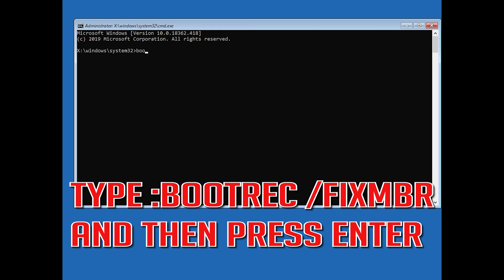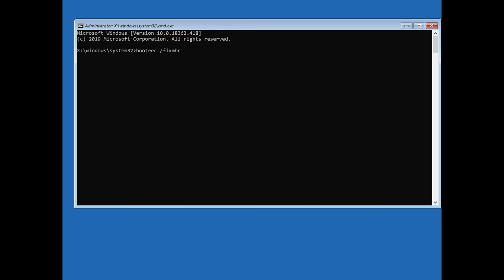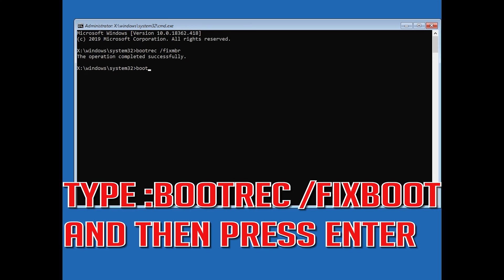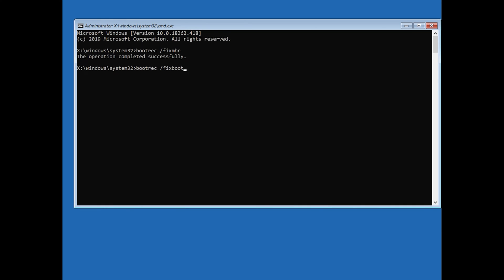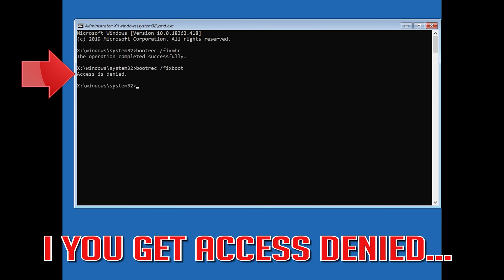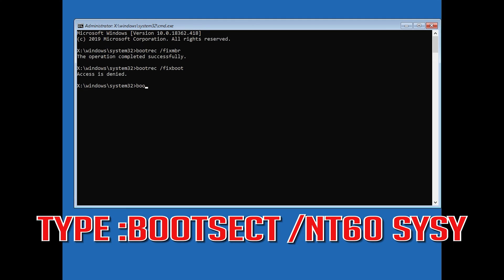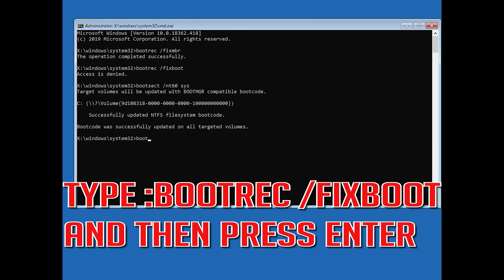Now type bootrec /fixMBR and then press Enter. Type bootrec /fixboot and then press Enter. If you get access denied, type the following command and then try again. Type bootrec /fixboot and then press Enter.